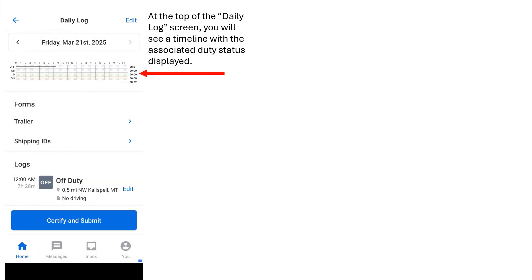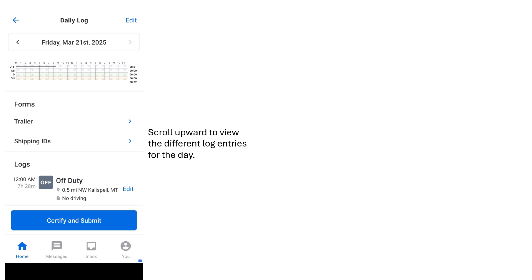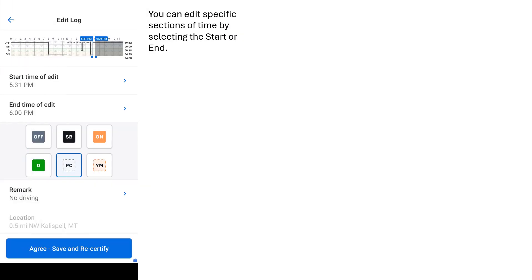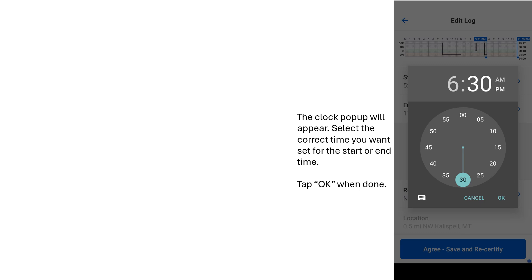At the top of the Daily Log Editing screen, you will see a timeline with the associated duty status displayed on it. Scroll upward to view the different log entries for the day. Select the time frame you want to edit by tapping on the corresponding Edit button. You can edit specific sections of time by selecting the start or end time. The clock pop-up will appear. Select the correct time you want set for the start or end time. Tap OK when you're done.